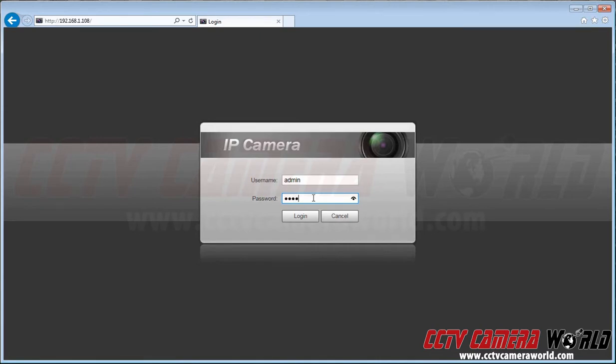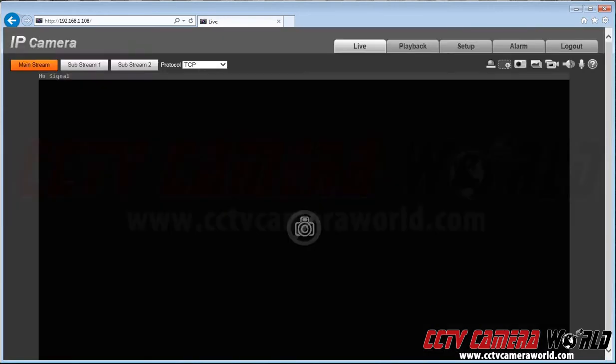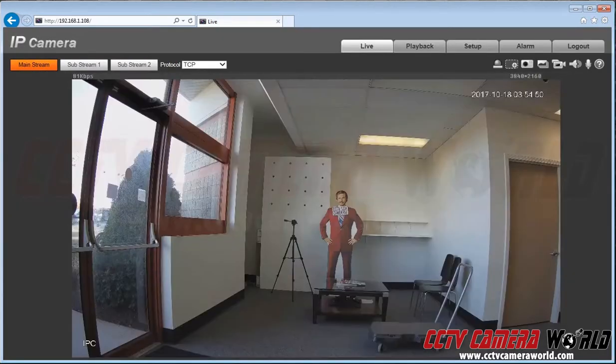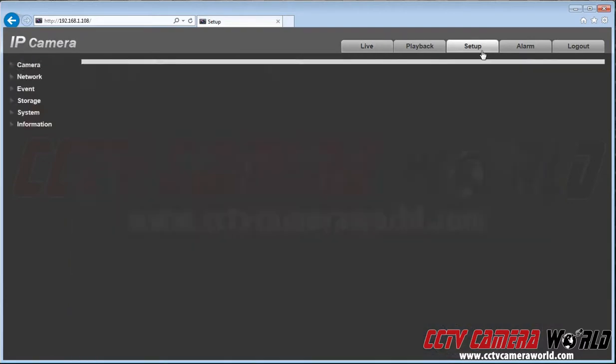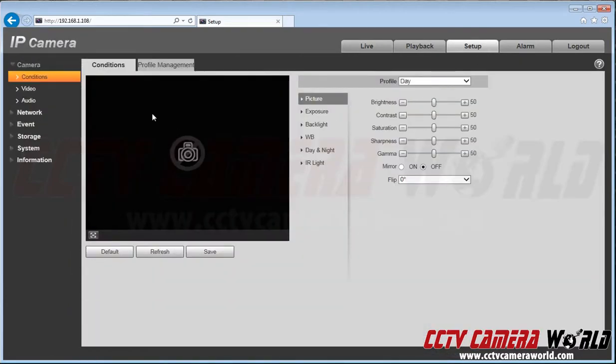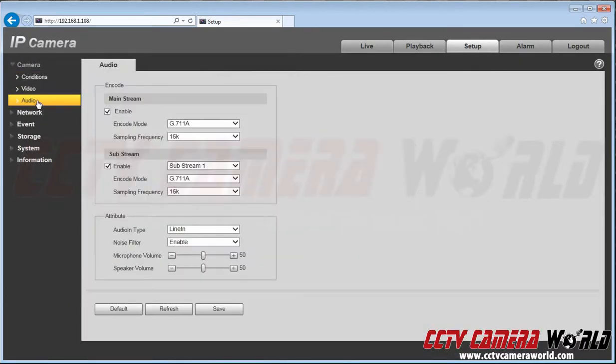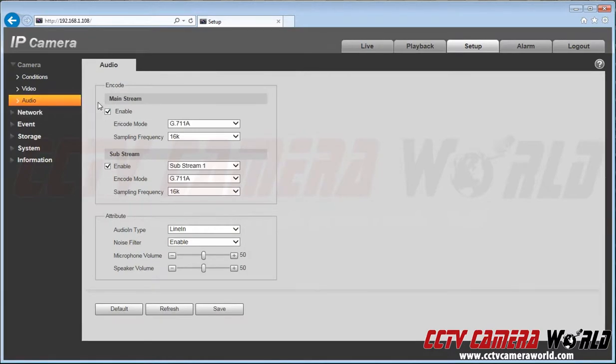Navigate up top to the Setup tab, scroll left and select Audio. Check both boxes to ensure audio is enabled under the mainstream and substream. We're going to scroll down and adjust the mic volume.